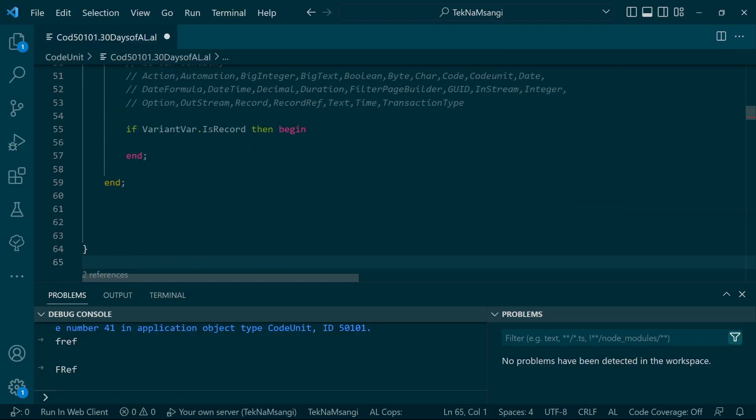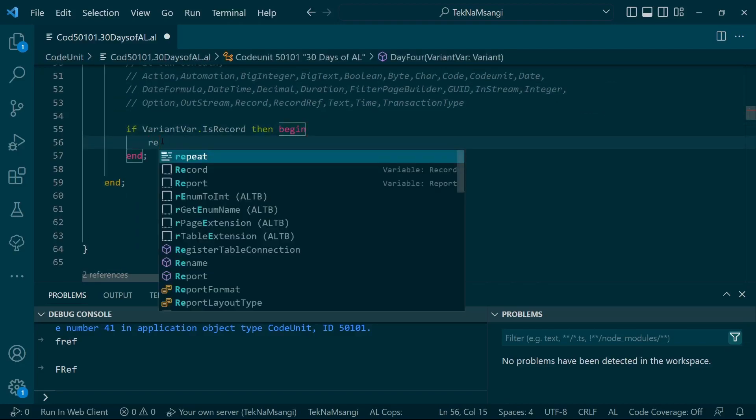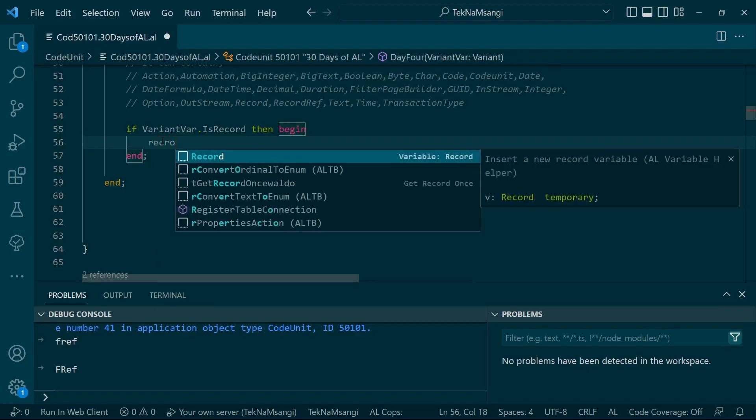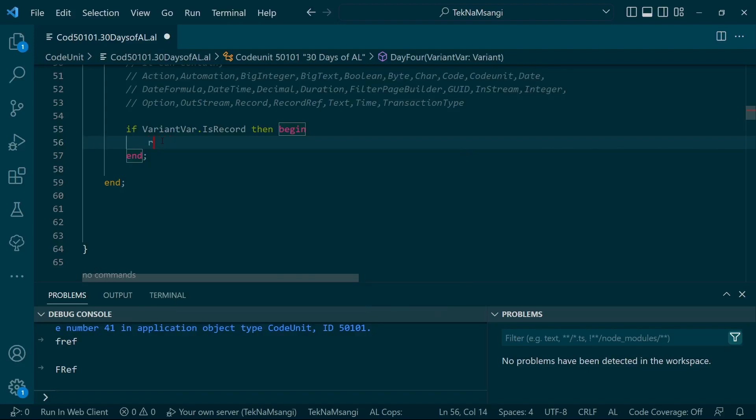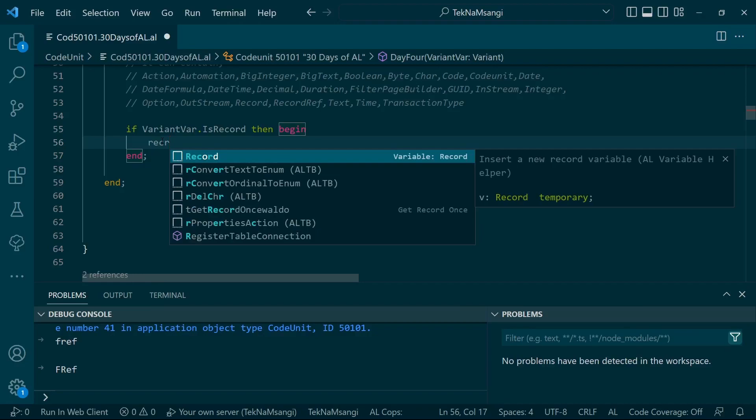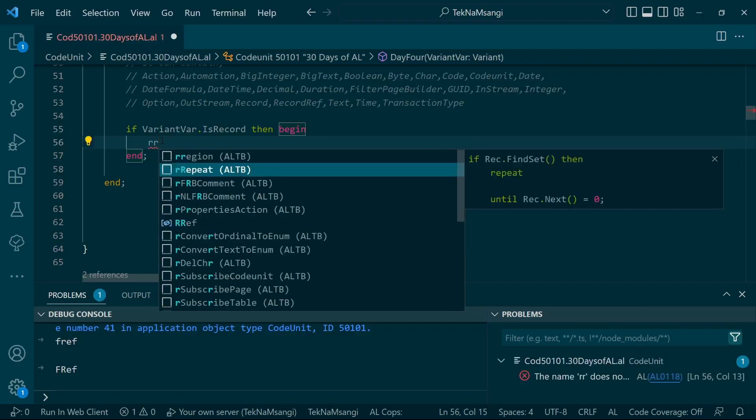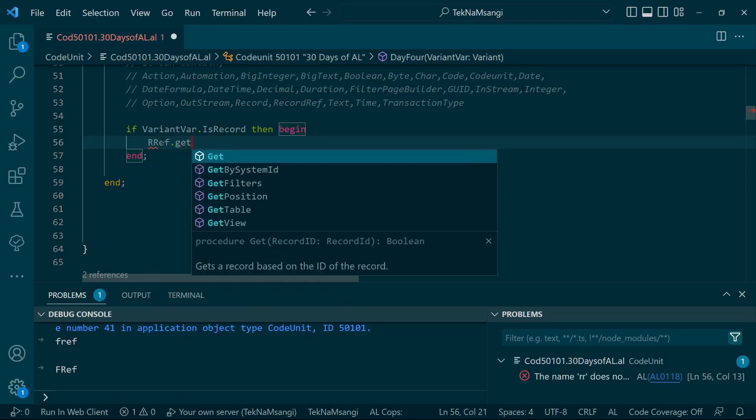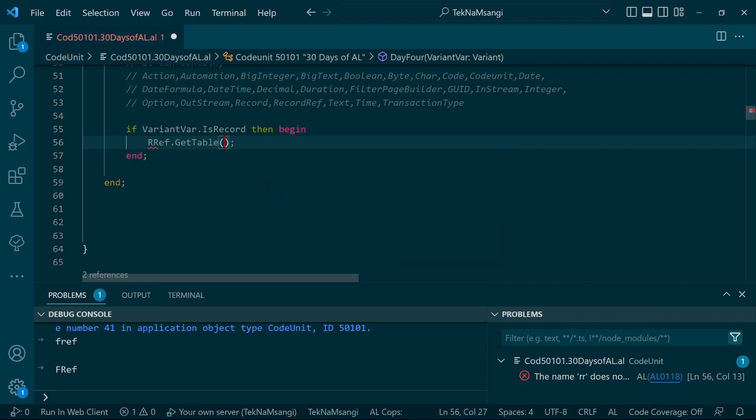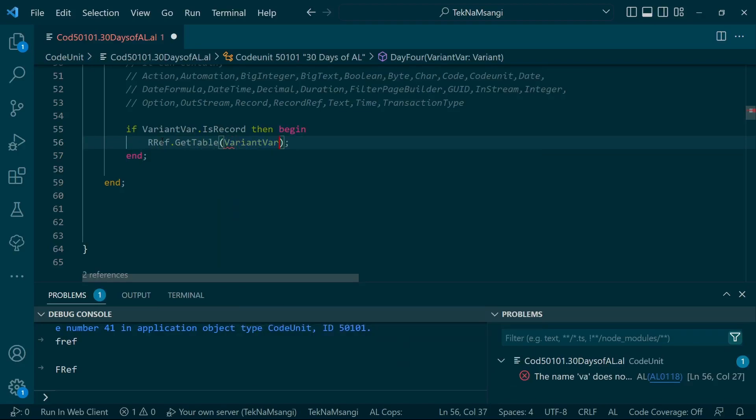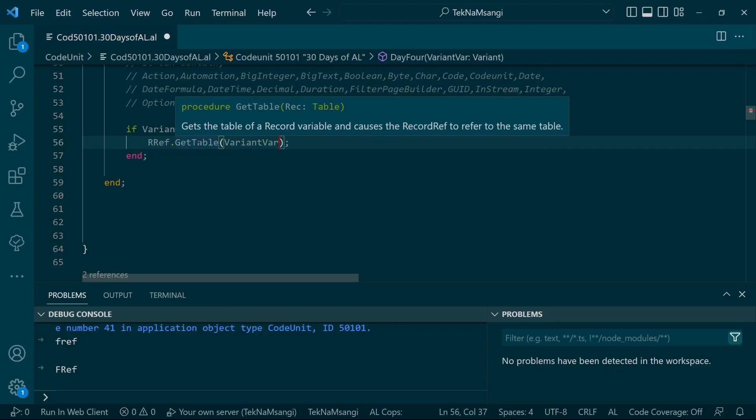The RecordRef will use the function RecordRef dot GetTable.